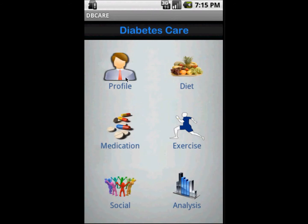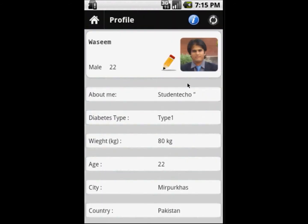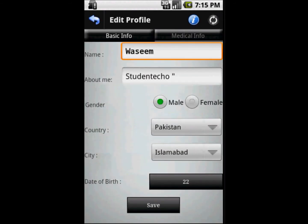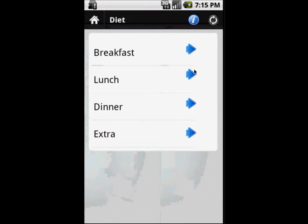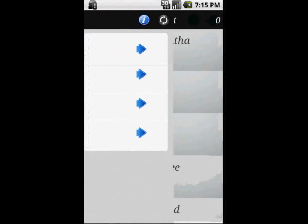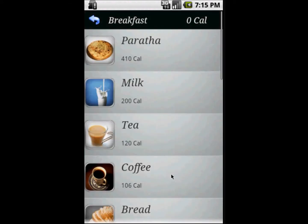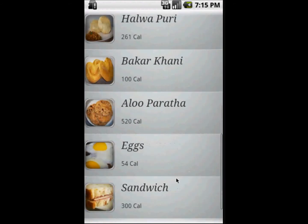We can set all these preferences and we can also edit our profile. The profile information will be updated. Now we move on to our diet module, which is a very important module, and we go into breakfast.